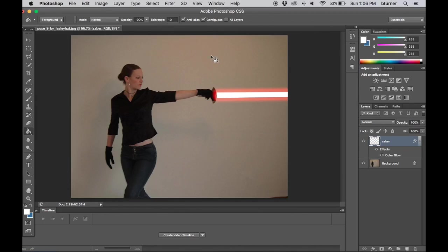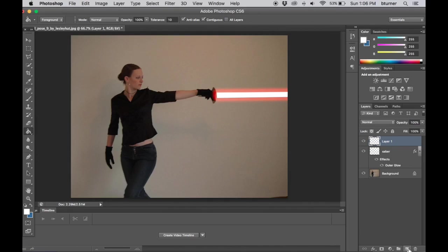What's really fun about this effect is you could do more than lightsabers with it. You can also do laser beams. I'm going to come over here to the layers palette, click the new layer button, and on this new layer I'm going to make it laser.